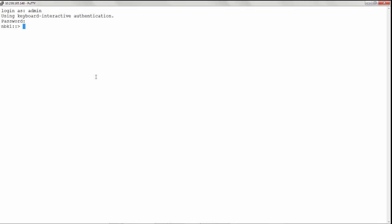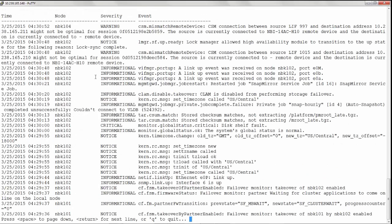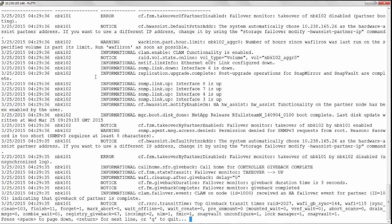EMS events can be viewed from the cluster shell by specifying the exact dates that you would like to view. Give the command event log show hyphen time and date in month date and year format and use a star for any time period in the particular date. Now we can see the EMS events.